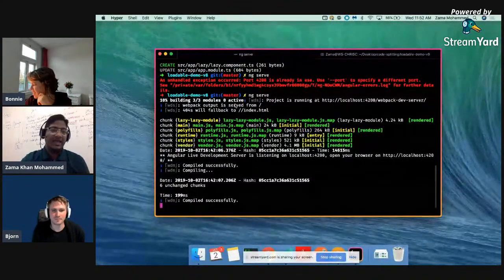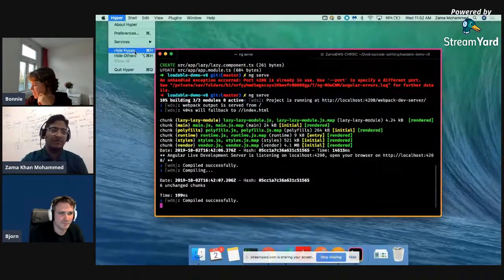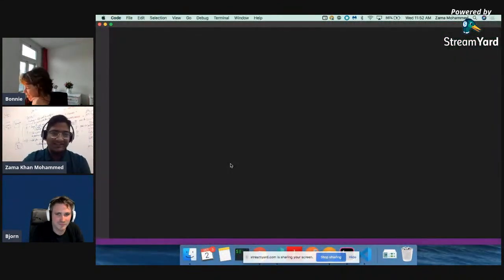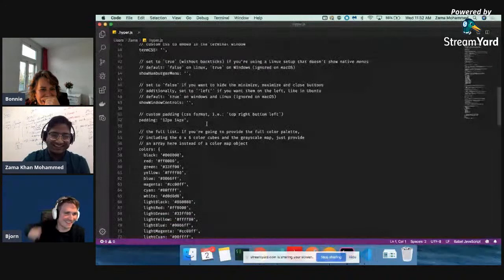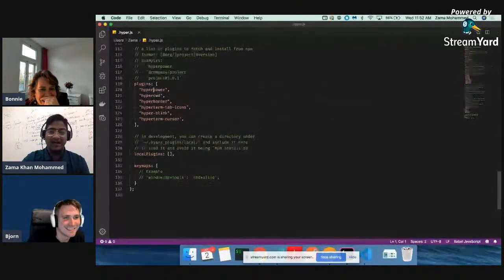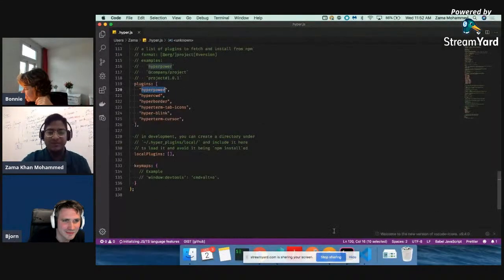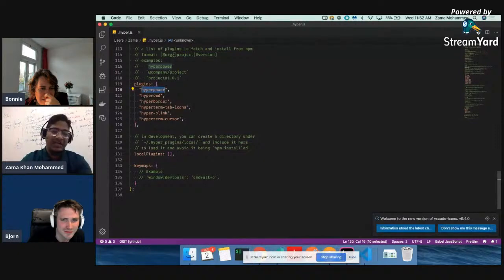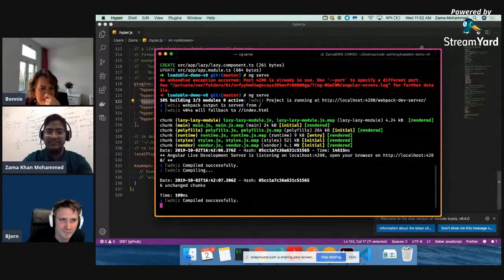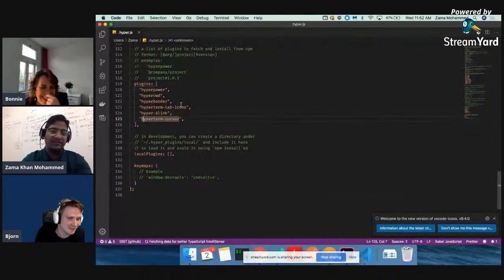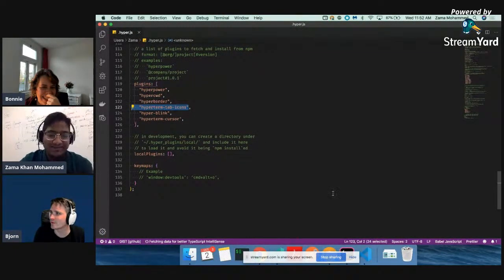I normally use this terminal called Hyper Terminal - it's Electron-based. There's a plugin called hyper-power that creates those sparks when you type. Let me show my settings. The plugins I'm using are hyper-power, which gives that visual effect when you type, and hyper-border, which gives this beautiful border around the terminal. There are also settings for things like tab icons and other customizations.